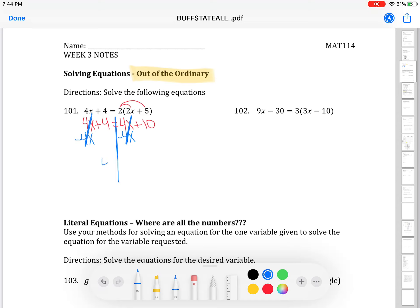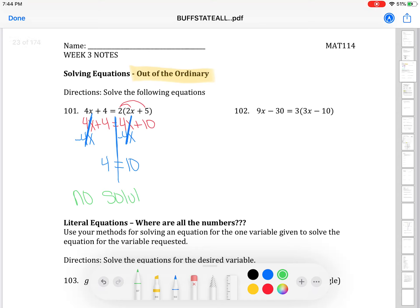Bring down what you're left with. On the left side it's a 4, bring down the equals, and on the right side it's a 10. Your goal is to get x by itself, but there is no x to solve for anymore — that's what makes it out of the ordinary. There are two different scenarios when there's no x left. I'm left with 4 equals 10, which tells me the answer is that there are no solutions, because 4 is not equal to 10.